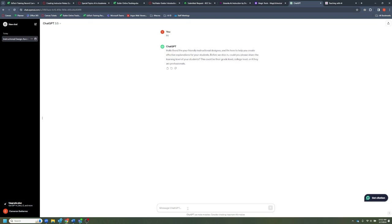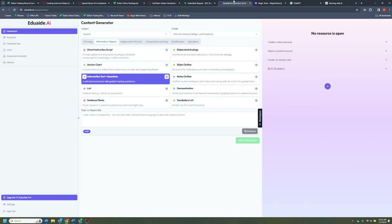Something to consider when deciding which AI to use: both BARD and Copilot can do image generation, and Copilot actually gives you access to ChatGPT's most advanced model available for free — you just have to sign in with your Butler credentials. So now we're going to jump back to EduAid and begin taking a look at the content actually generated by these AI models.